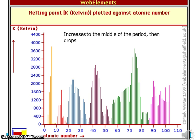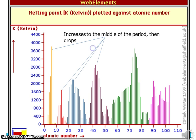To summarise, the pattern that repeats itself is that the melting point increases to the middle of the period and then drops. That's the end of this short video presentation about the properties of the periodic table. Thank you.